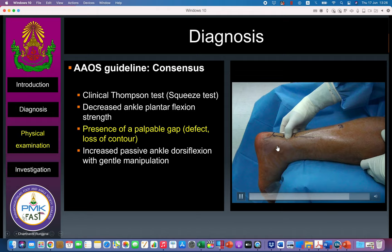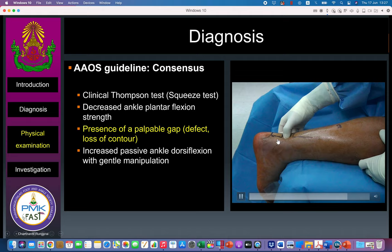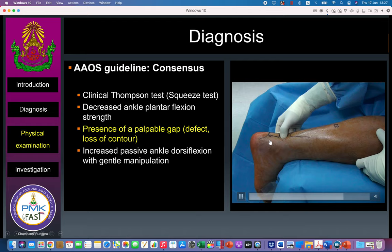The third finding is a palpable gap. When there is a tear, you will feel a gap at the proximal portion, and you will see the gap on the video — it usually occurs right at that location.